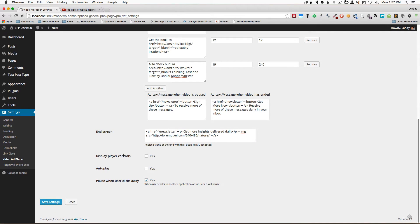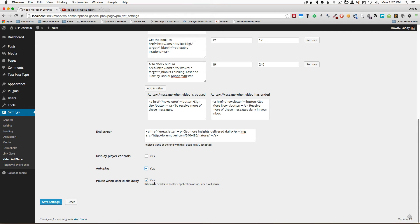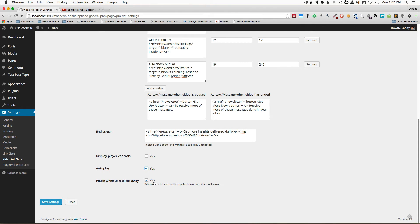Next you have the option to display player controls. We shall say no. You can also autoplay. In this instance I want to autoplay and by default when a user clicks away from your video the video will pause and when they come back it will autoplay again. So let's check this for now and see how that works out. Click save settings.